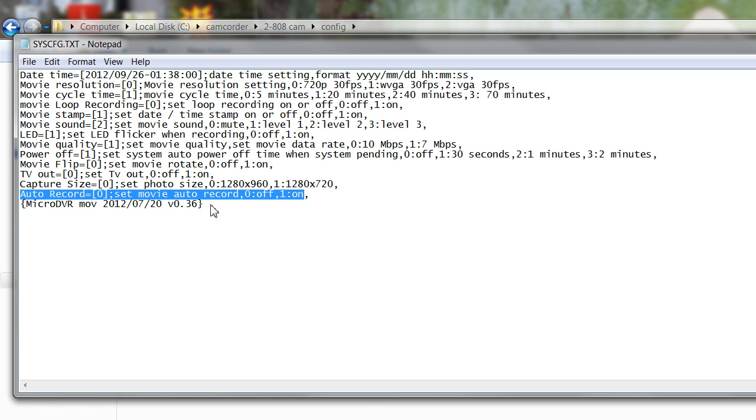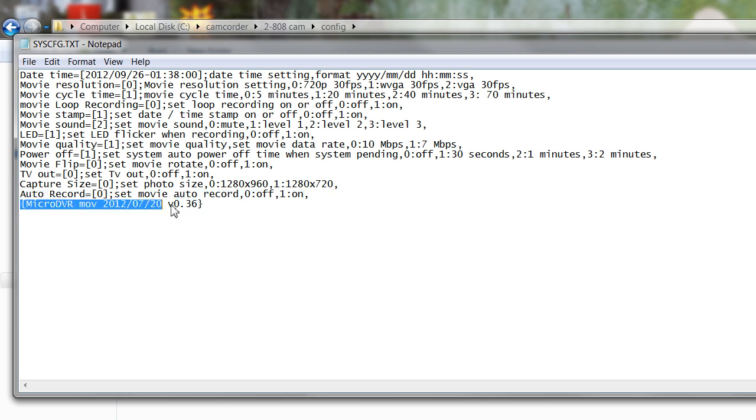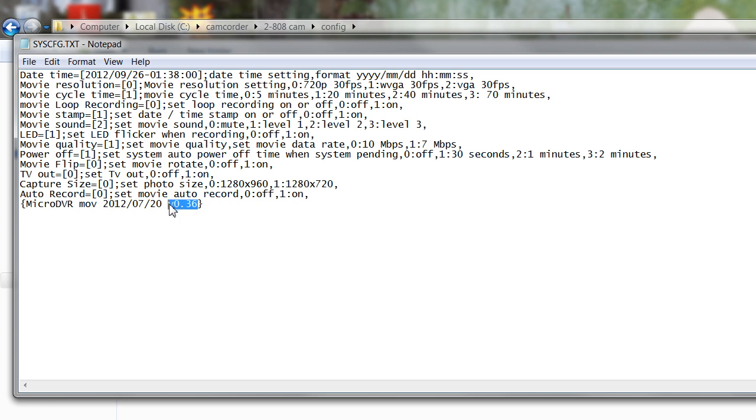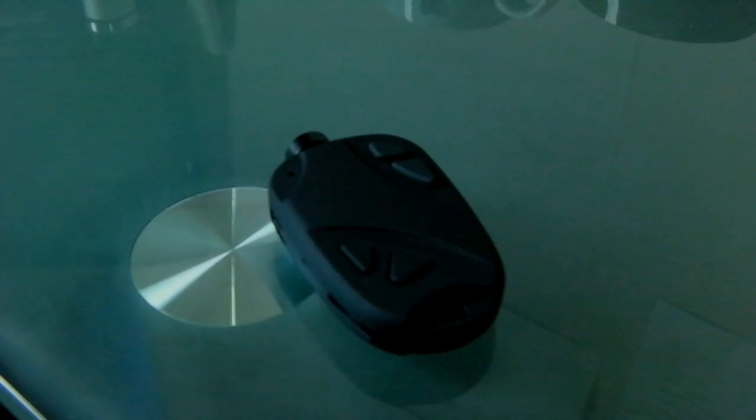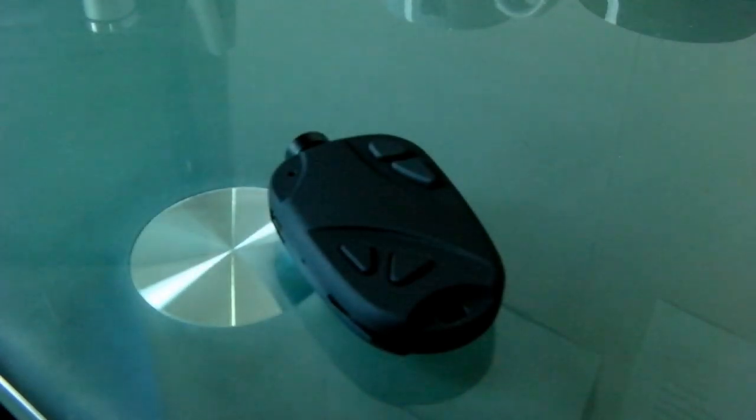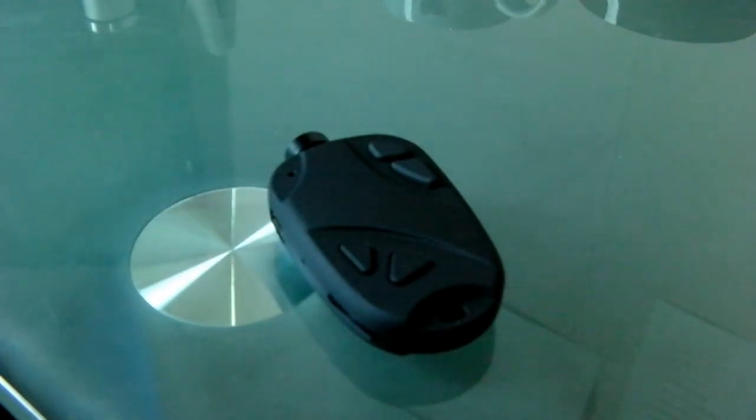Below this in your fancy brackets you have the current firmware that's installed, this one being version 0.36 which is the most current stable up-to-date firmware. If you look at the RC groups forum you'll be able to see any relevant updates to the firmware on there and instructions on how to update your firmware for your camera.